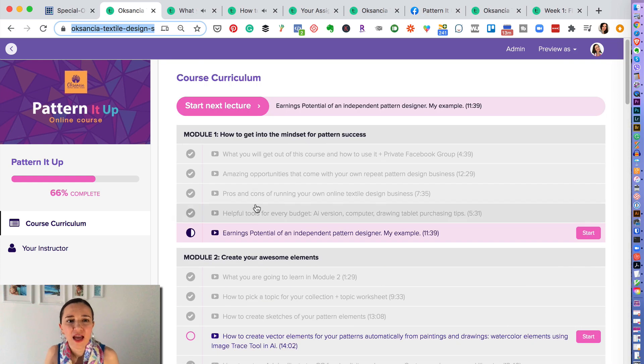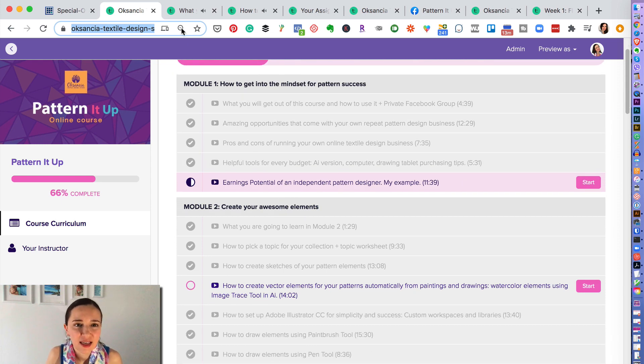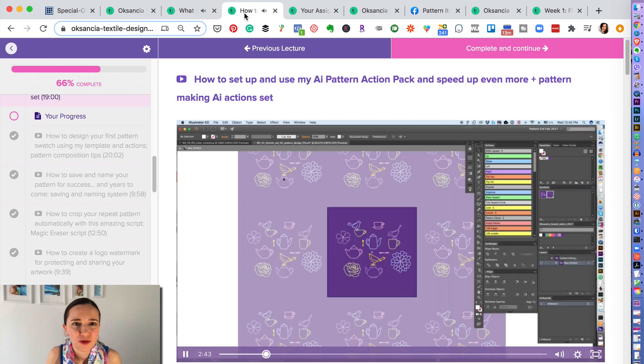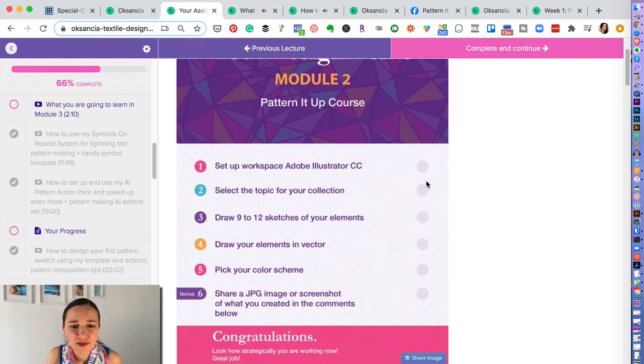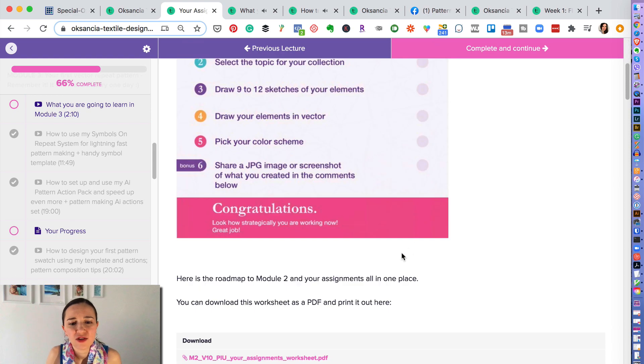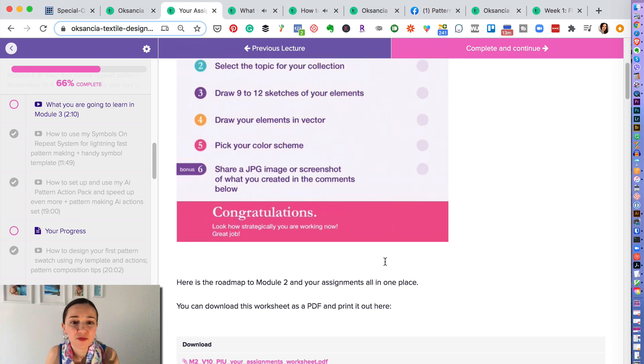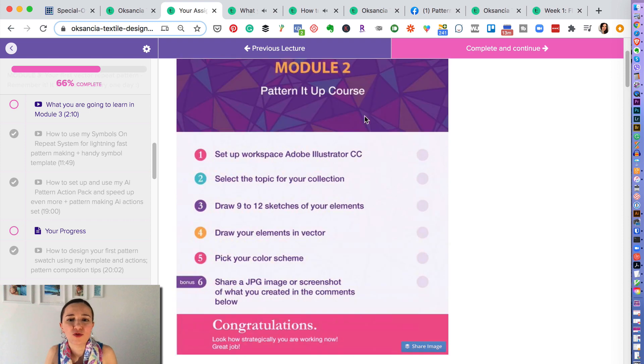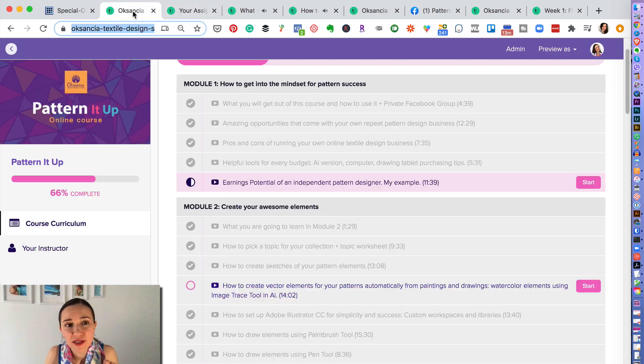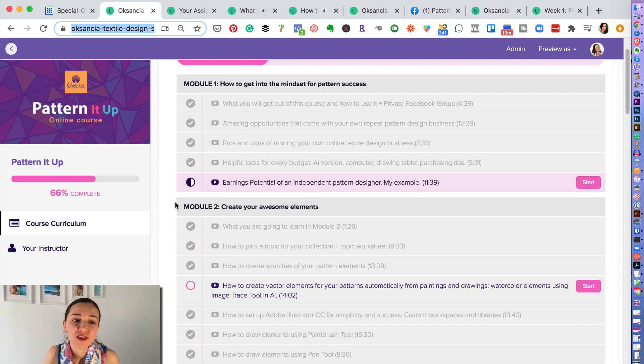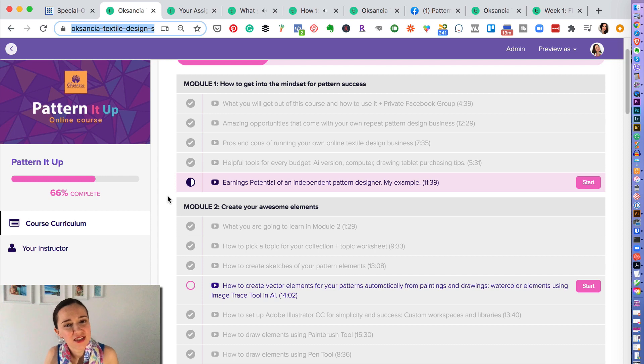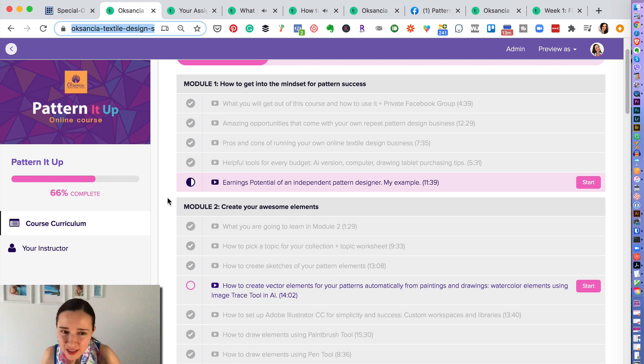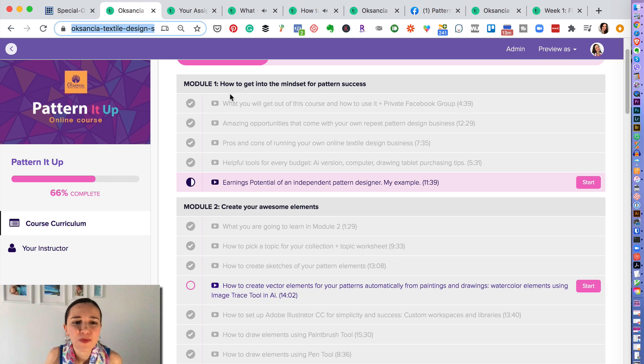Every module has, almost every module has an assignment for you. So I will show you how it looks like. So here is one of the assignments for Module 2, and also there is a downloadable PDF worksheet that you can print out and go through the checklist to create your work. And you can submit assignments after each lesson or after each module as you prefer in the comments under each lesson, so that me and my team, my teaching assistant, can help you and give you encouragement and personalized feedback on how you are doing and answer your questions also.